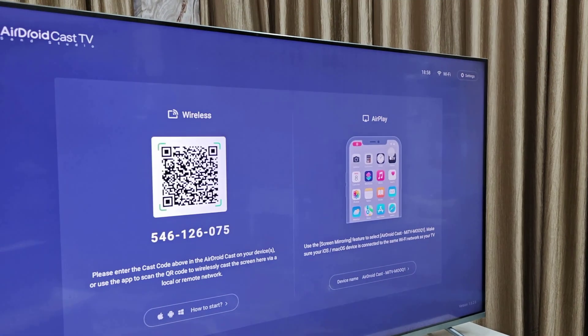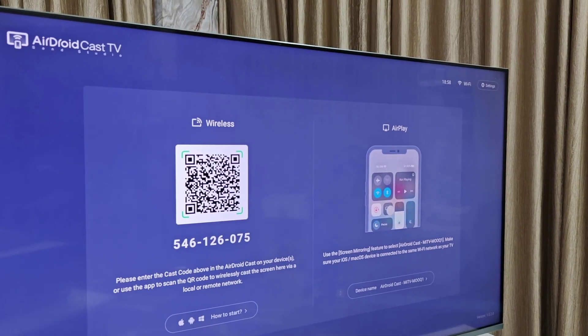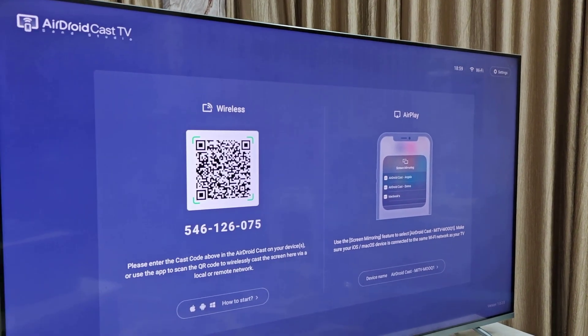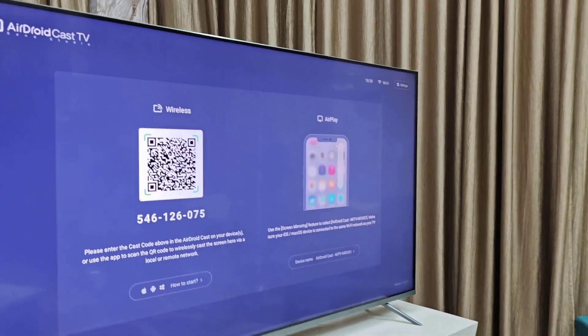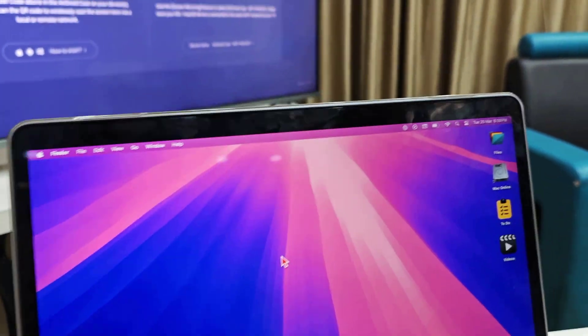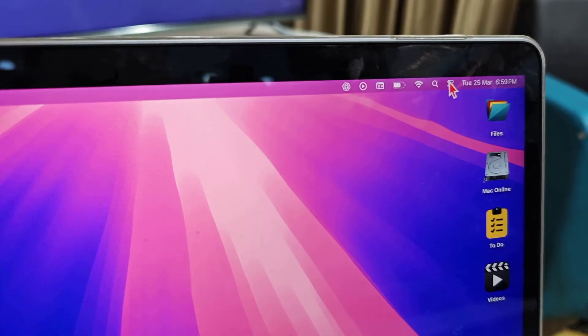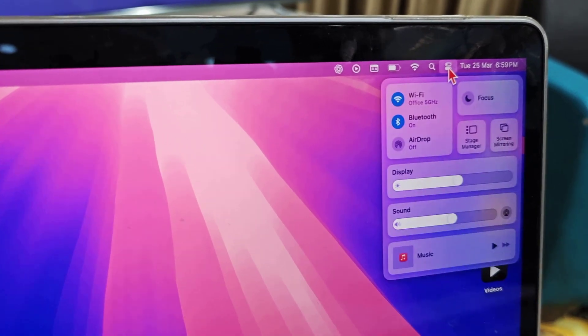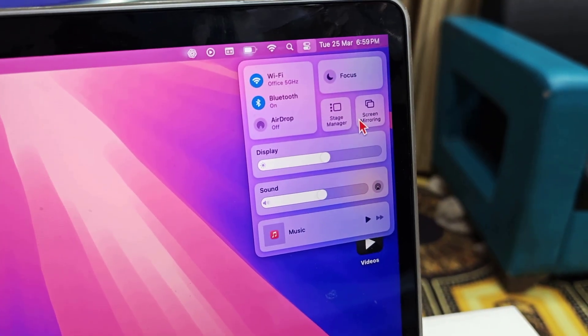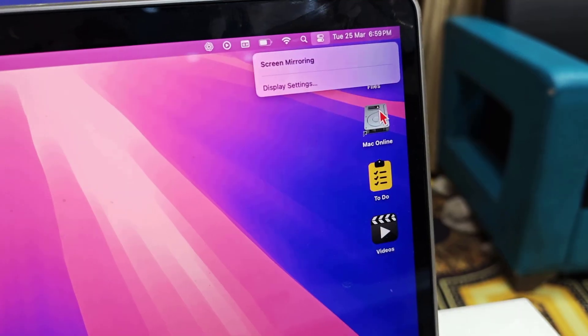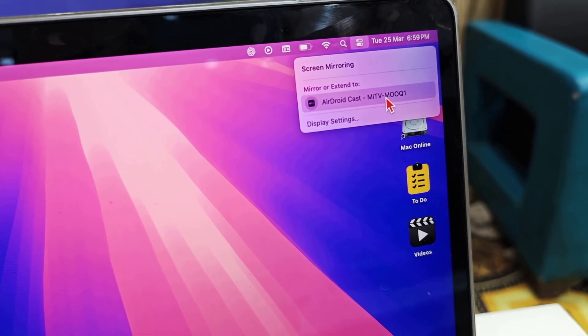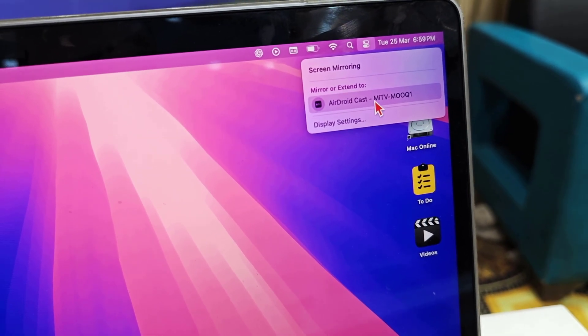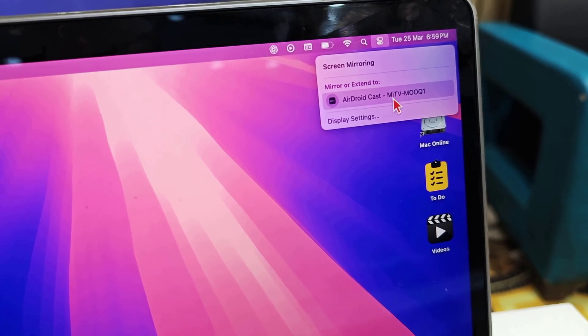Allow the permissions if it has any. After this, come to your MacBook, go to the Action Center, and select screen mirroring. Here is showing AirDroid Cast and this is your TV name. Just select it.